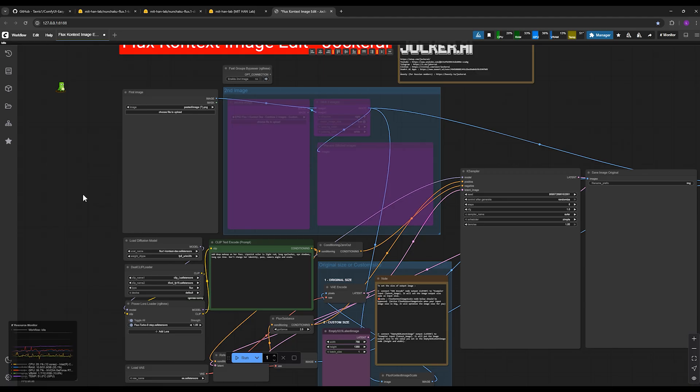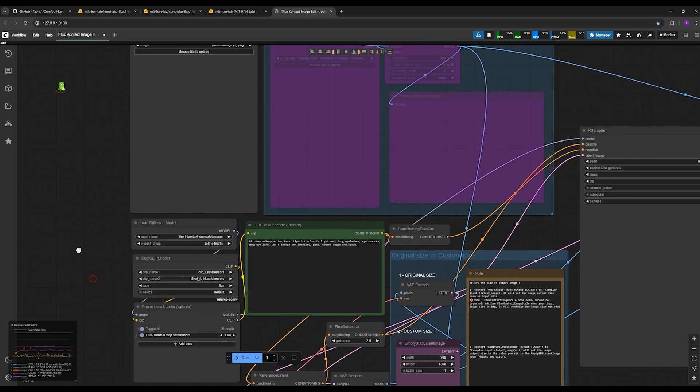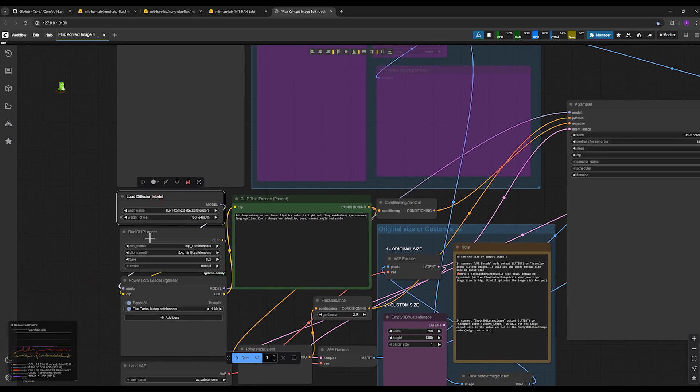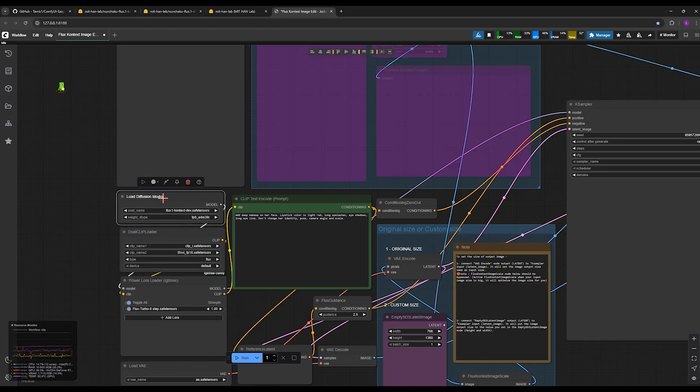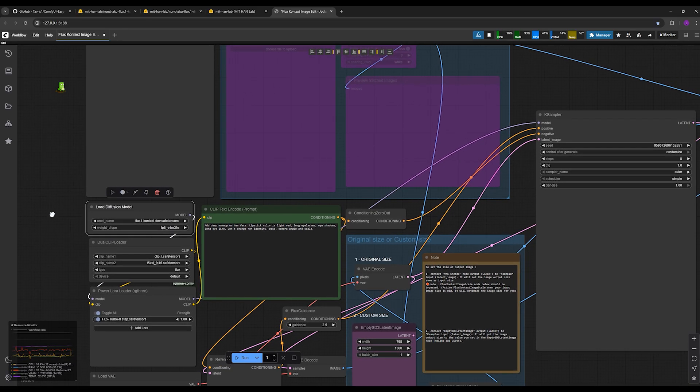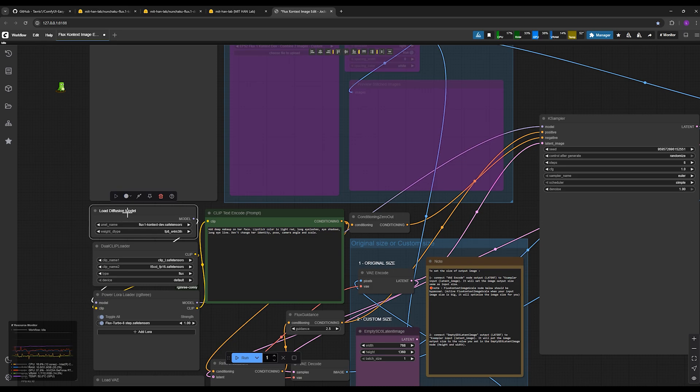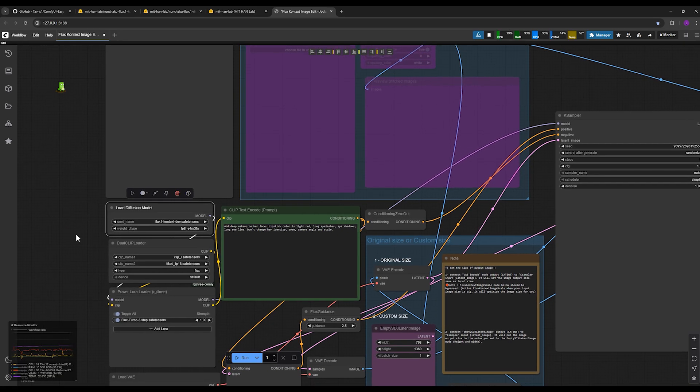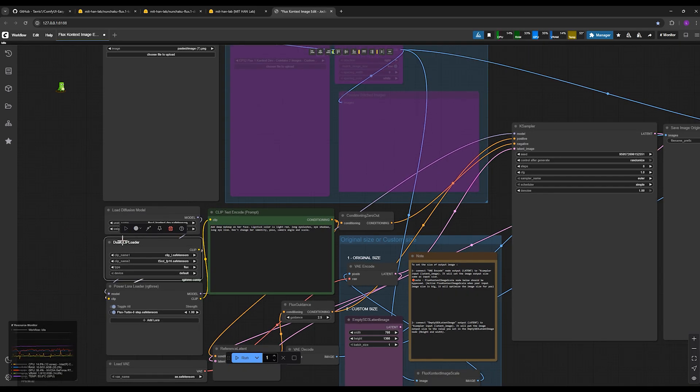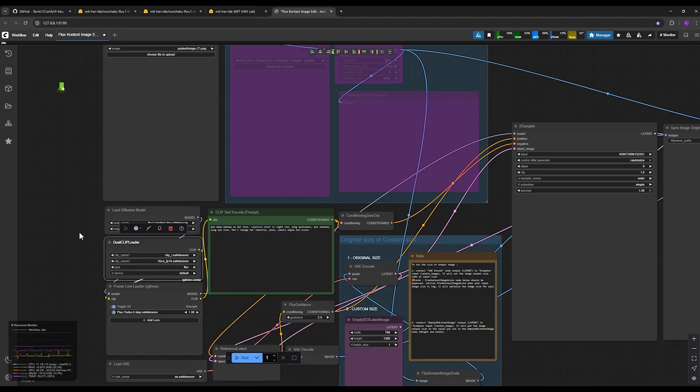The only difference is that in the workflows you had for Flux Context and Flux, you need to change two of the nodes. Previously in the Flux Context and general Flux workflows, we had a Load Diffusion Model node where we would load the main Flux model here, and a Dual Clip Loader node that would load the text encoders.